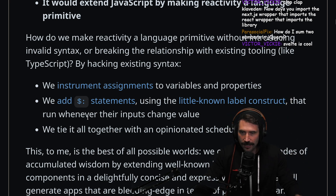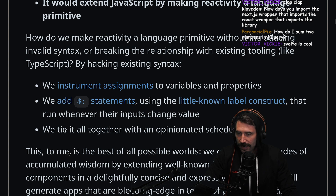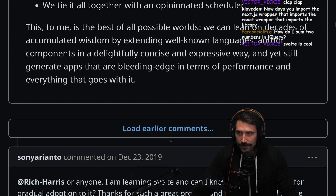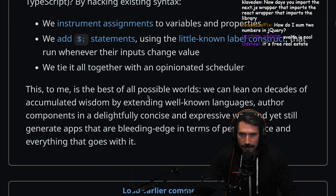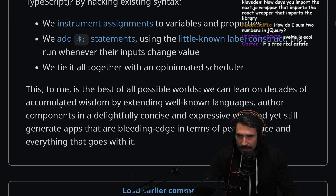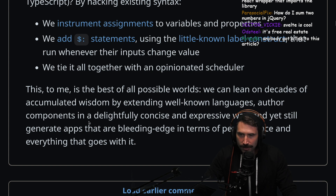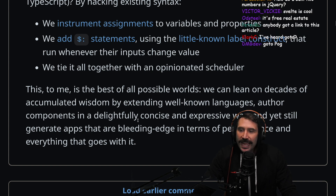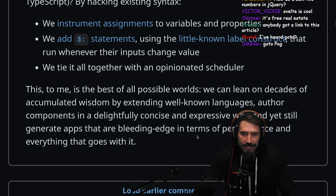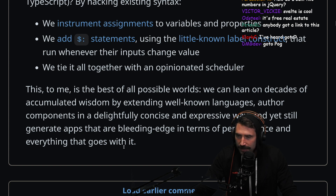Whenever their inputs change value, we tie it all together with an opinionated scheduler. This, to me, is the best of all possible worlds. We can lean on decades of accumulated wisdom by extending well-known languages, author components in a delightfully concise and expressive way, and still generate apps that are bleeding edge in terms of performance.